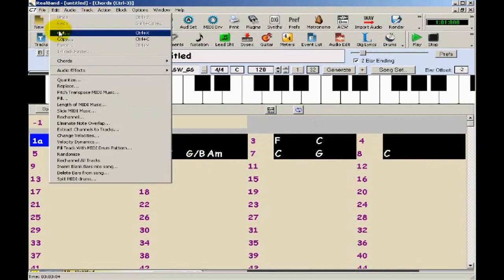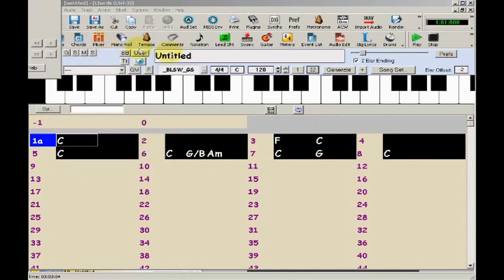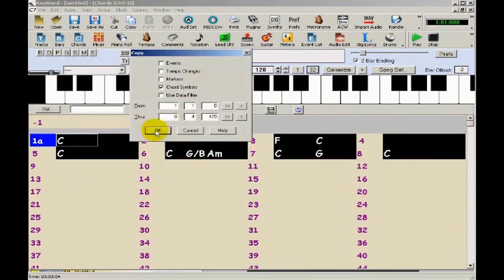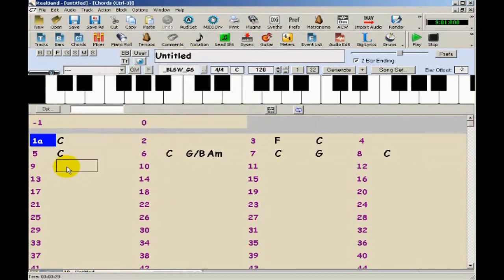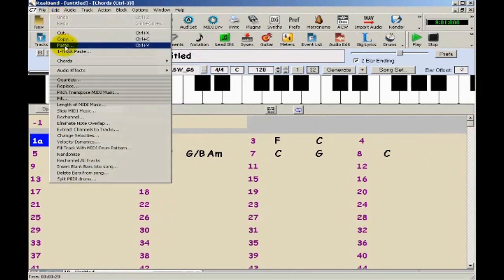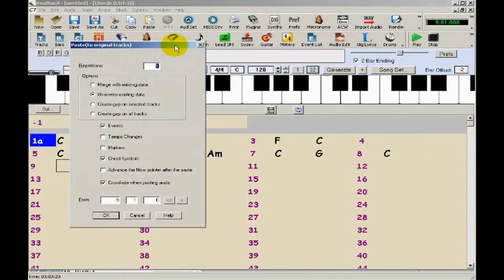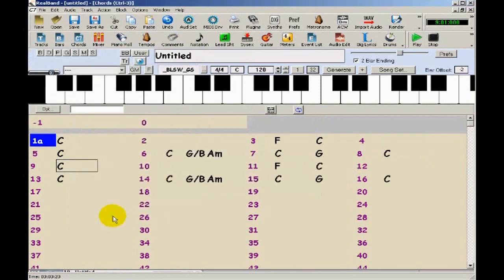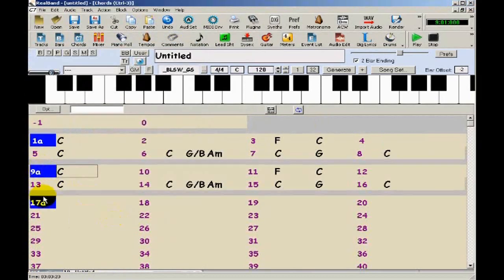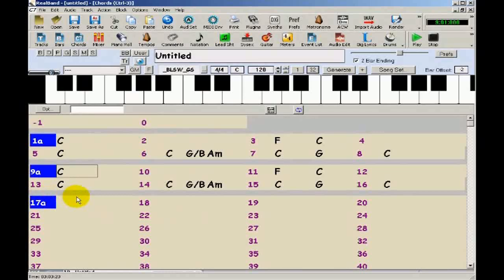I'll highlight bars 1 to 8 and press copy. I only want chord symbols. Then paste at bar 9, and ending in C at bar 17.